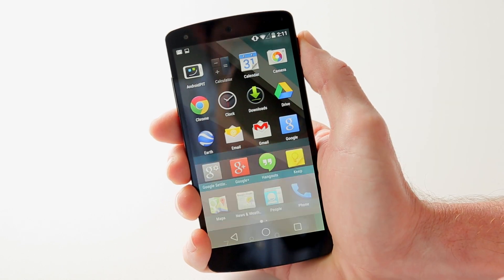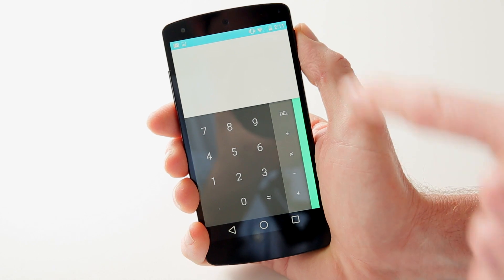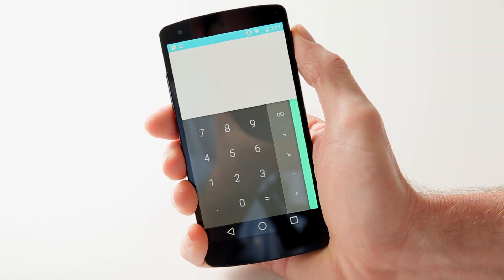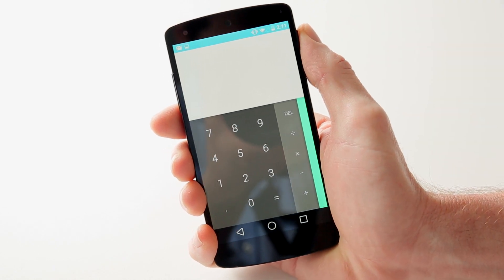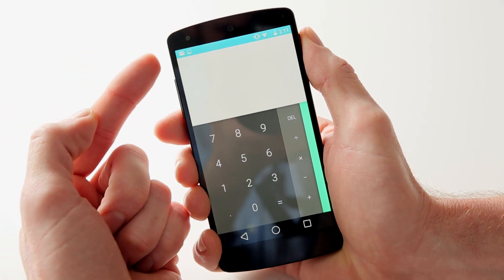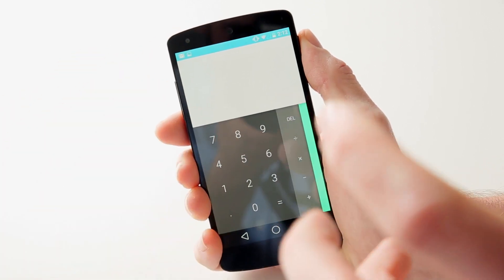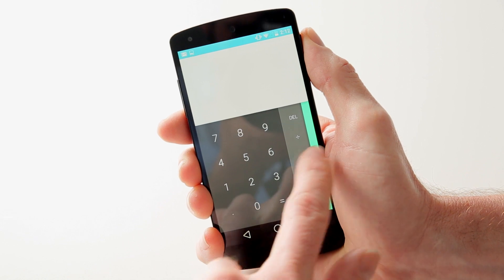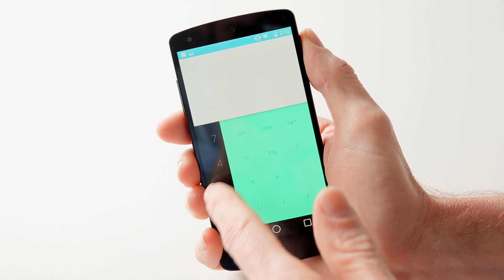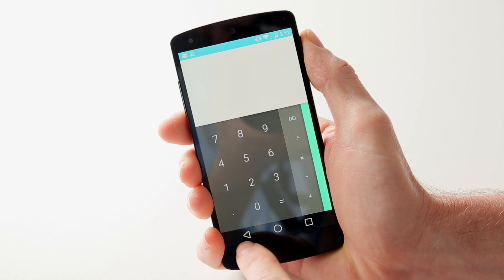Let's take a look at the calculator, which is new. You can see the adaptive coloring — I think it's called Palette — that Google talked about at the developer conference. The status bar at the top changes and adopts a bit of the color from within the app you're working with. We've got some advanced calculator options there as well.